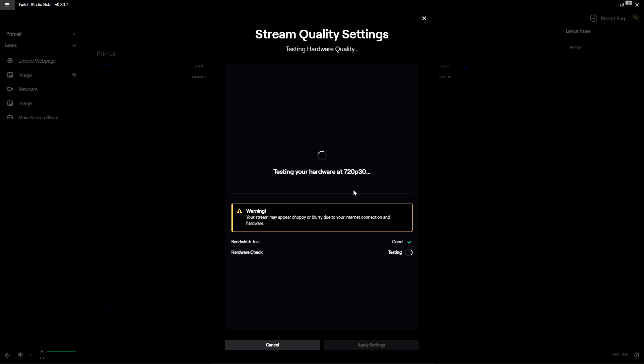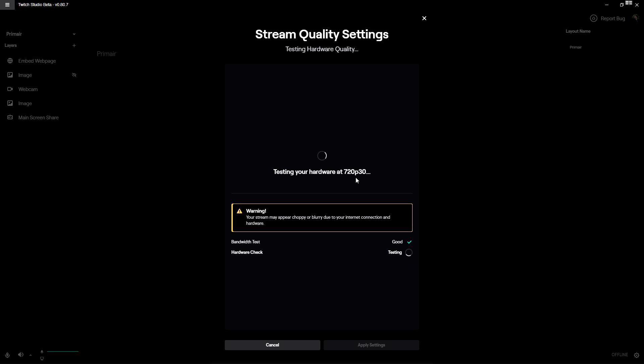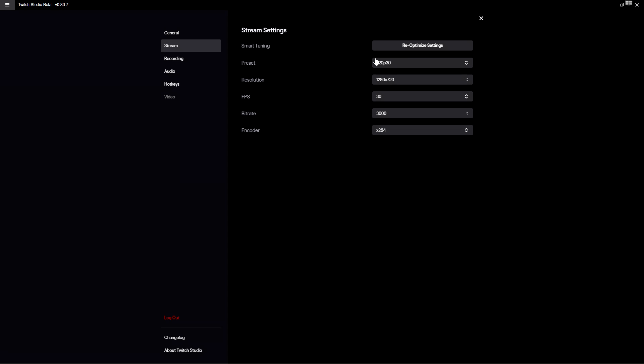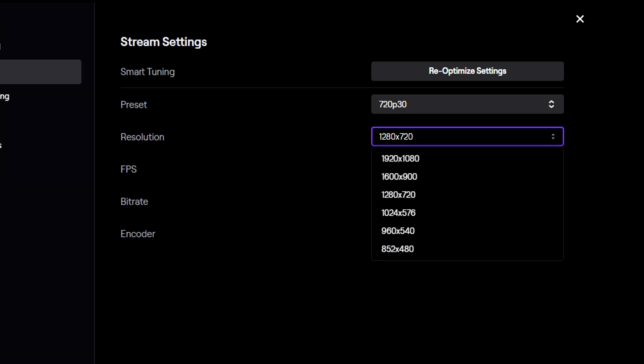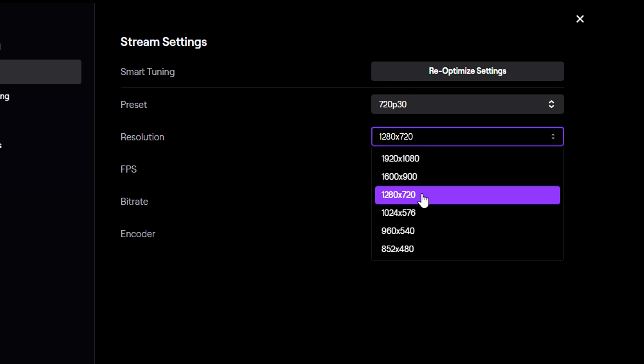At 60 frames per second. Now right here it says where your stream may appear choppy or blurry due to your internet connection and hardware. So I would turn that down obviously to 30 fps. But if you don't do that automatically, what you can do obviously is put down the resolution, for example from 1920 to 1280 by 720.